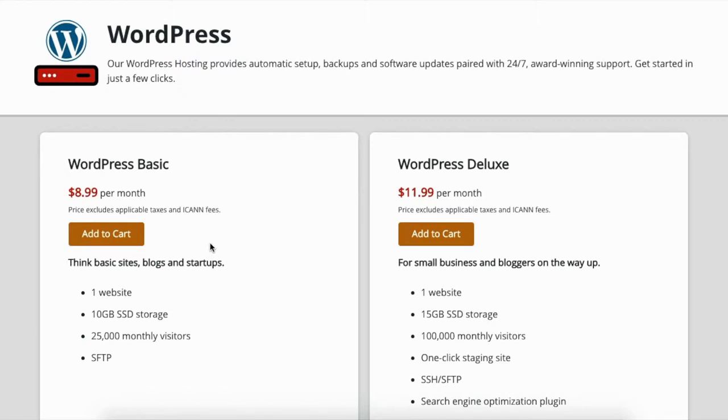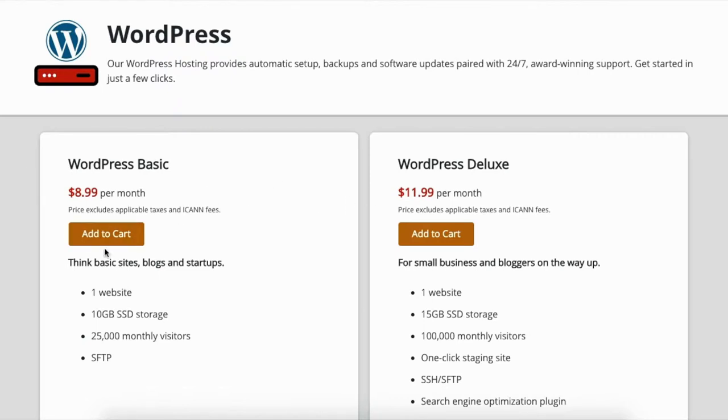So the Basic or the Deluxe, either one will work. This one is just for a very simple site. This one is for one site that has a lot of visitors, a lot of storage needed like photos, videos, all that.